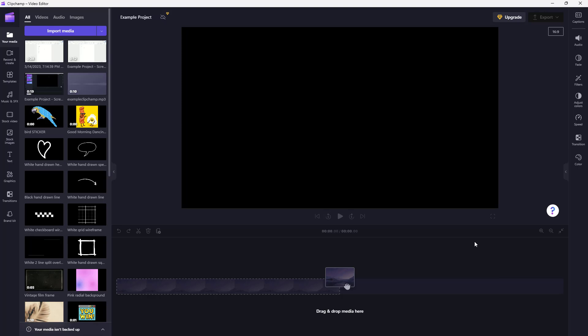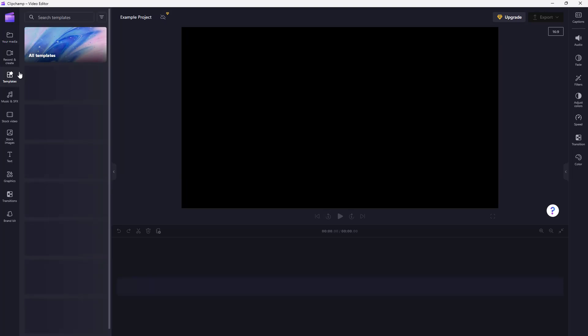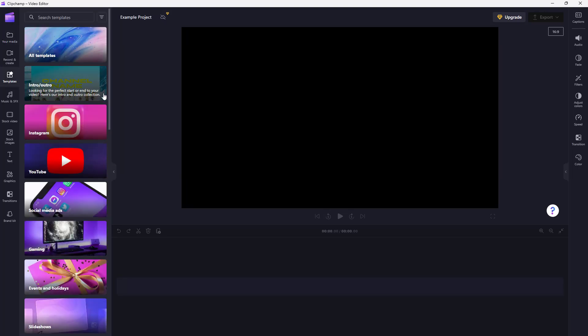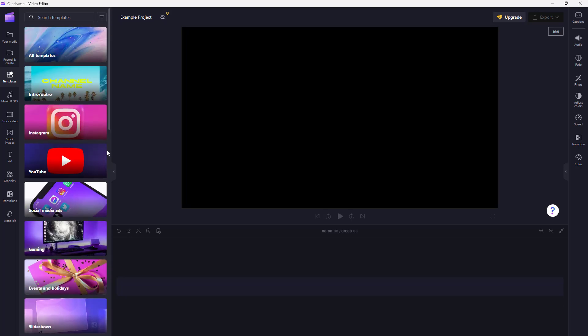If you want to quickly create content inside of Microsoft Clipchamp, you can utilize templates. To access templates, go to the left side where you can see templates is an option. If you click there, you can see that there are various templates that you can use.